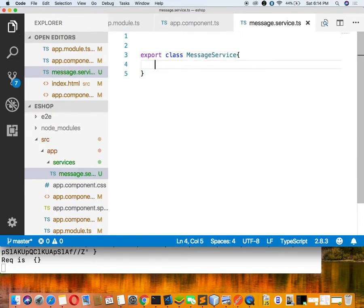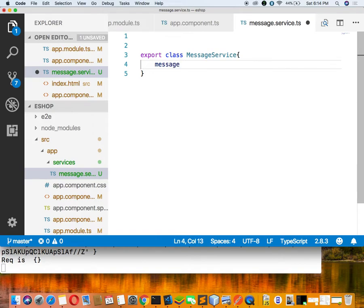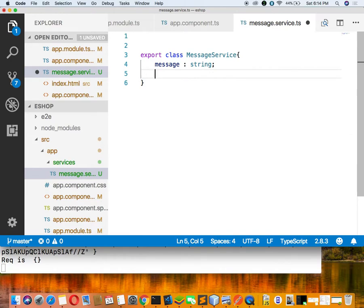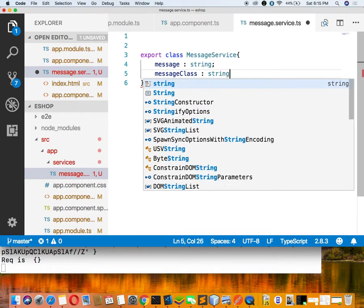Because this class is mainly to display messages, we have to take a message property of string type. And we have to take a messageClass property, because in Bootstrap red is for danger, green is for success, and some is for warning. So messageClass is also of string type.